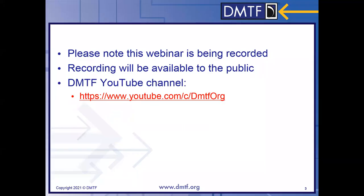Before we get started, note that this webinar is being recorded. That recording will be made available to the public soon after the webinar ends and it will be posted through the DMTF's YouTube channel, which can be found at the link on the screen or by searching for DMTF Redfish on YouTube.